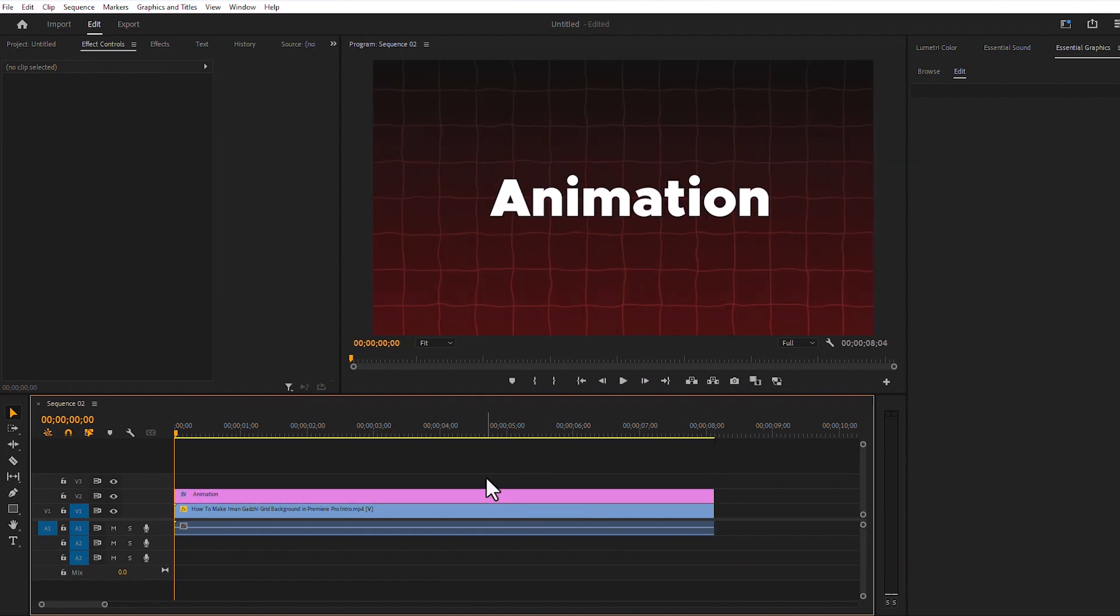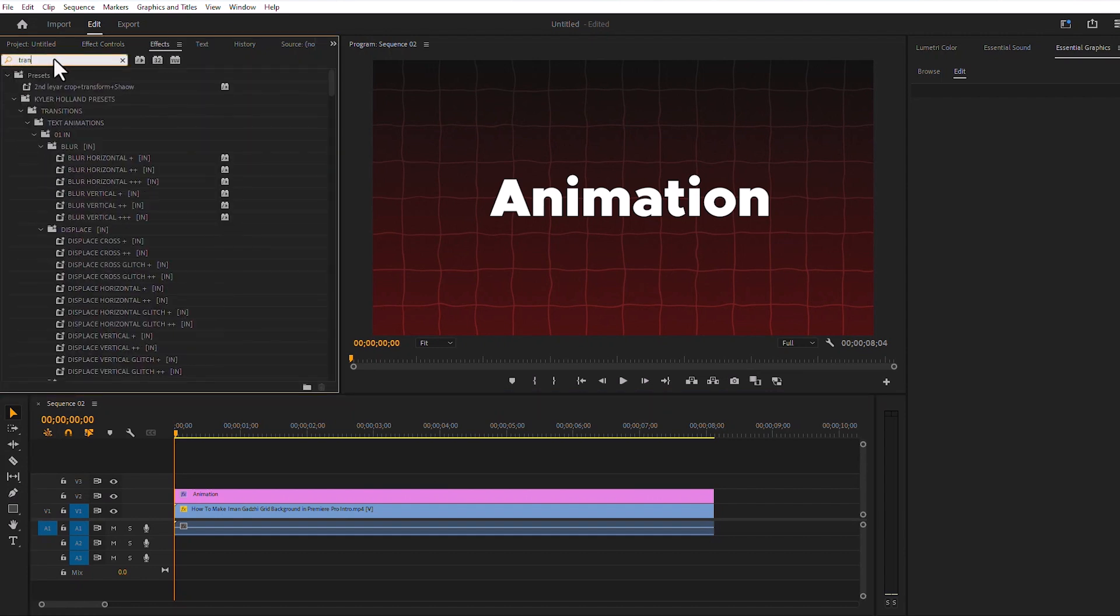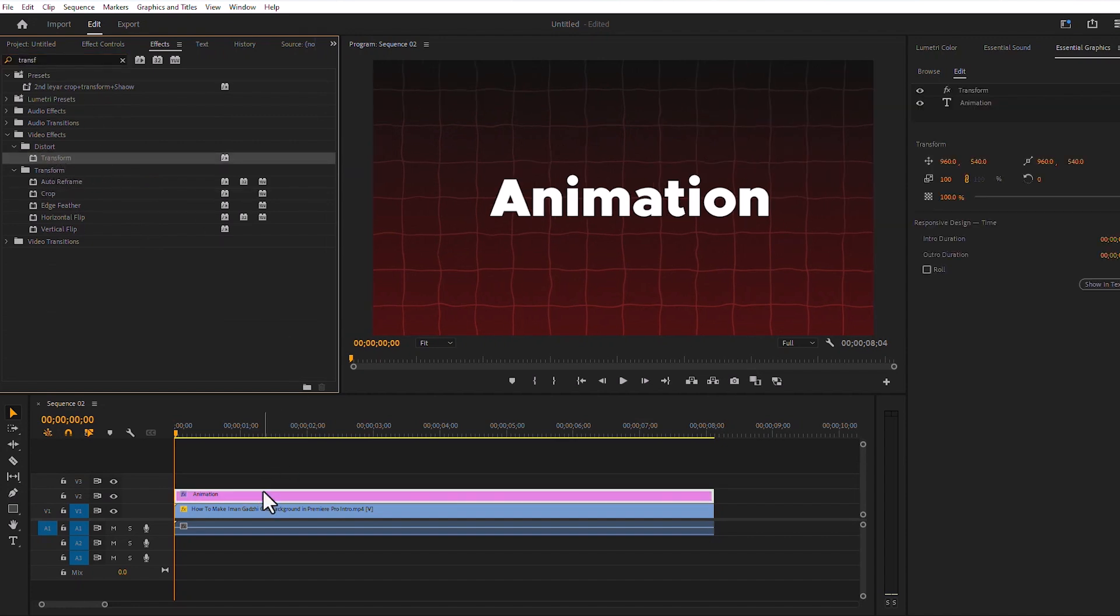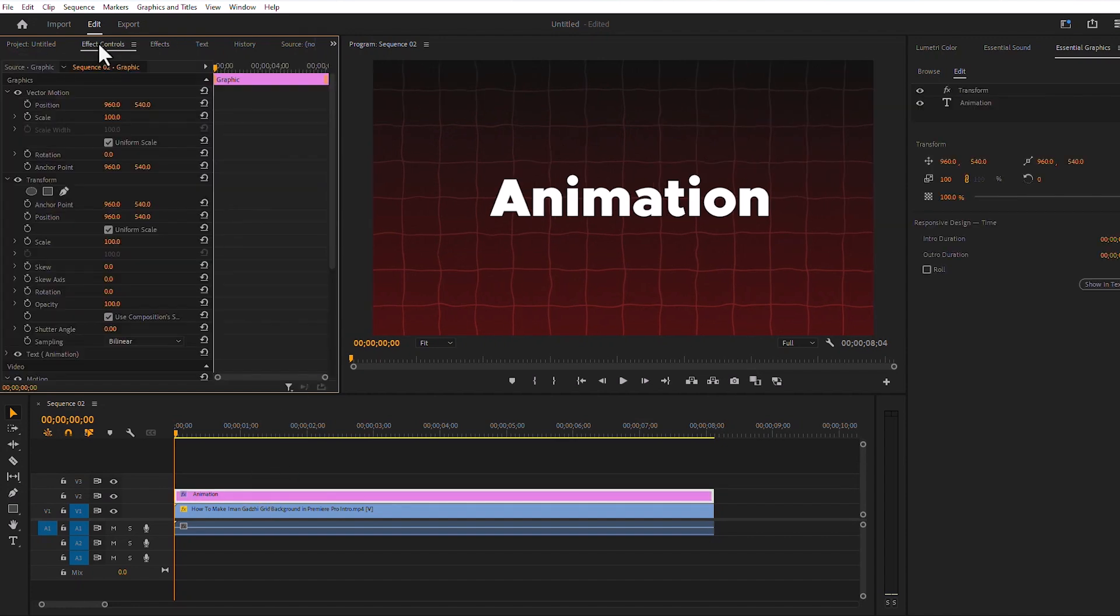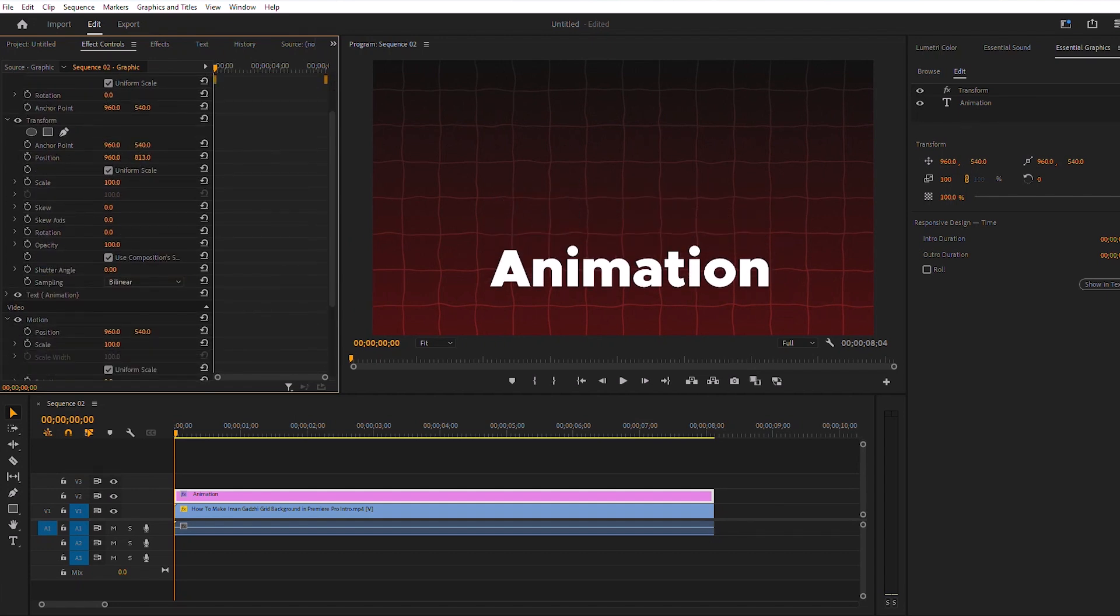Then we will go to Effects and search for the Transform effect. Leave the effect on the top of the layer. Next we will come to the Effect Controls and move the text down a bit.